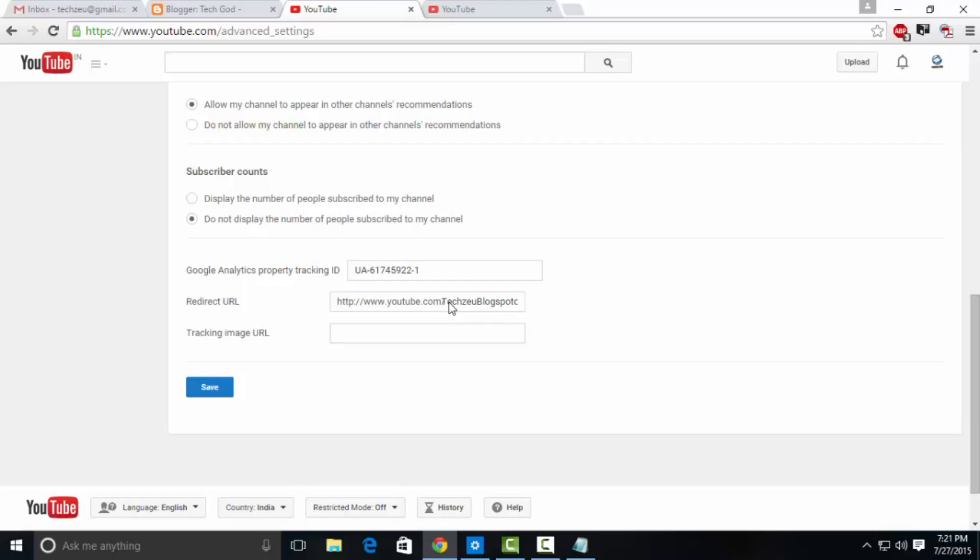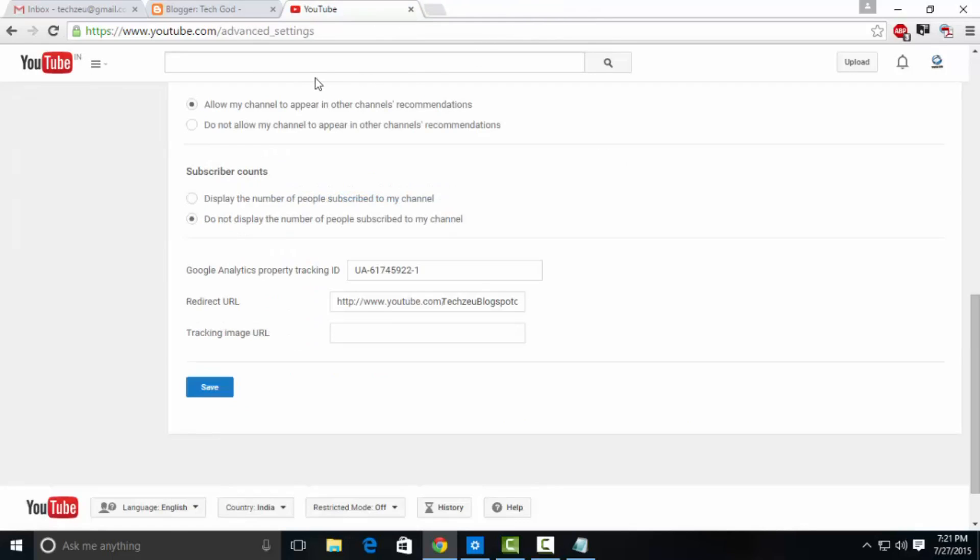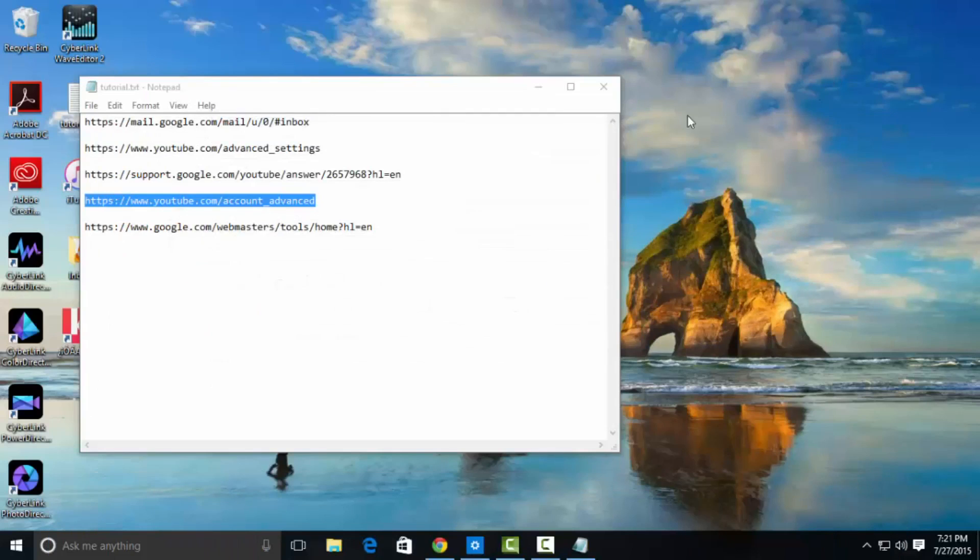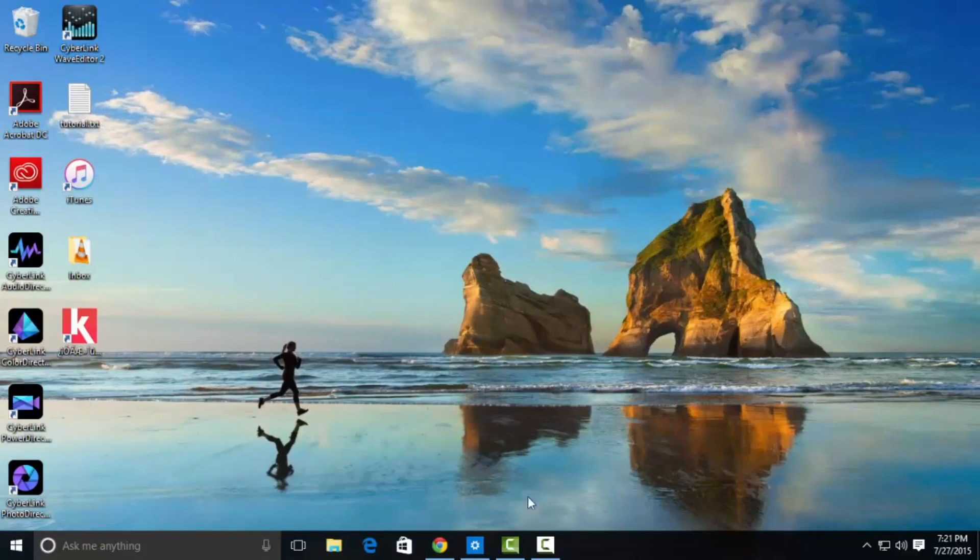Just scroll down, and in the redirect URL section, type in the correct URL that you want to present to people. Just edit /c and /user from your given URL from YouTube and paste the real URL.